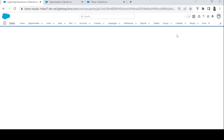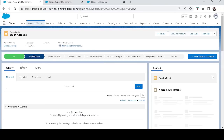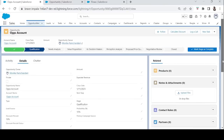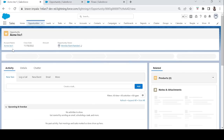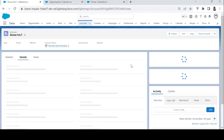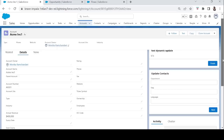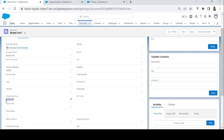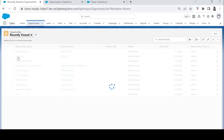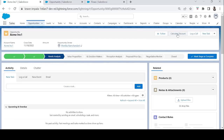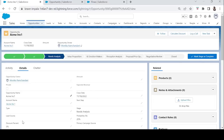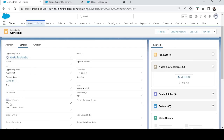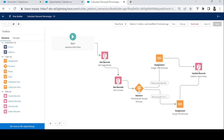Refreshing the page and clicking Calculate Discount now redirects us back to the Opportunity details page. Let's test the second condition with another opportunity — 'Acme Ins 1' — whose related account has an annual revenue of 4 lakh rupees. Since 4 lakh is between 1 lakh and 5 lakh, it should receive 5% discount. After clicking Calculate Discount, the page redirects back and the discount percentage shows 5%. The flow is working correctly for both conditions.